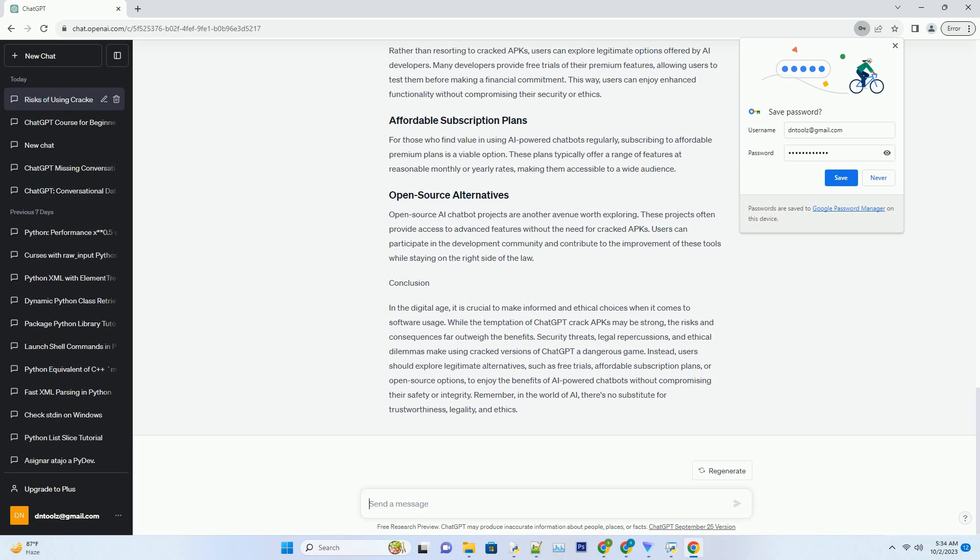Rather than resorting to cracked APKs, users can explore legitimate options offered by AI developers. Many developers provide free trials of their premium features, allowing users to test them before making a financial commitment. This way, users can enjoy enhanced functionality without compromising their security or ethics.